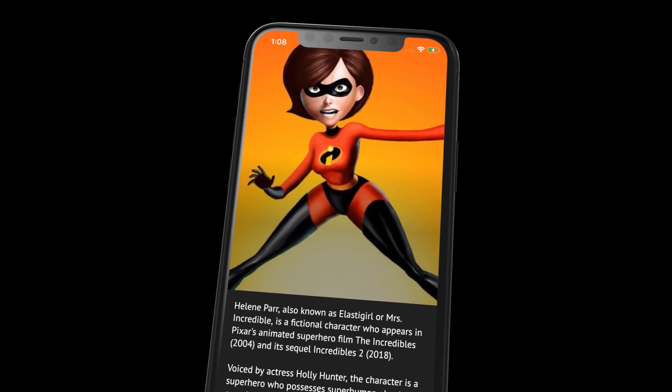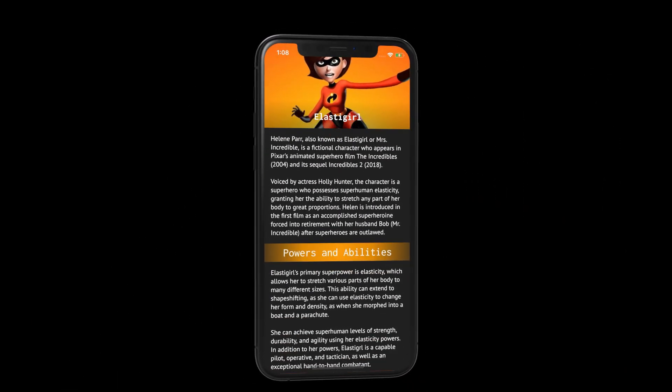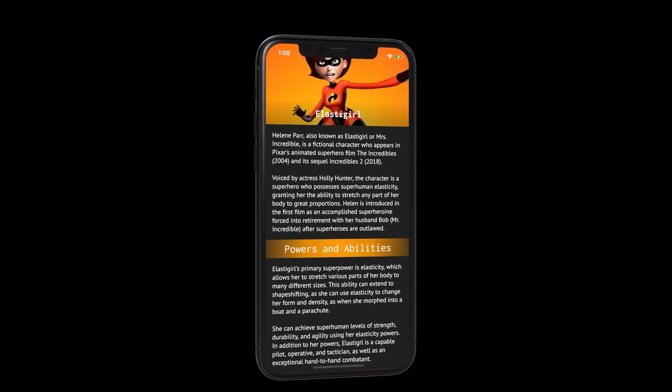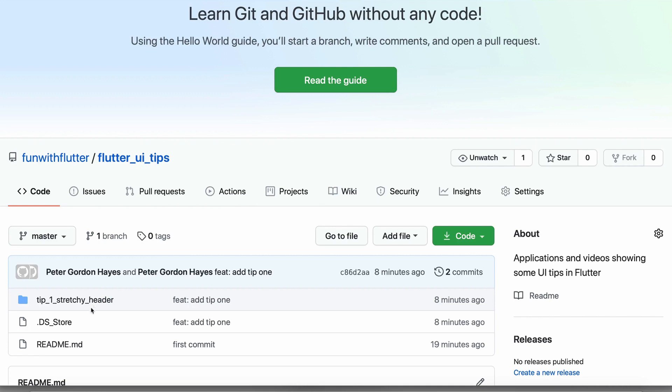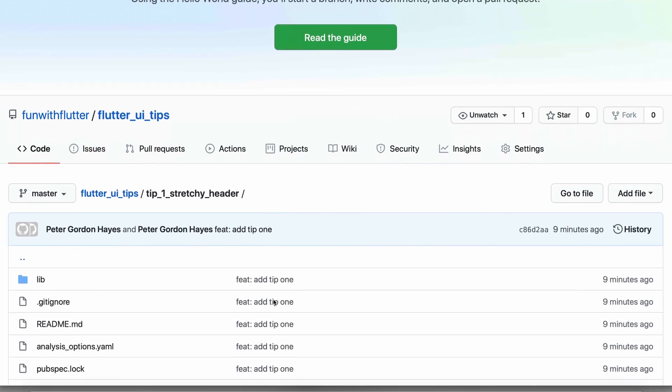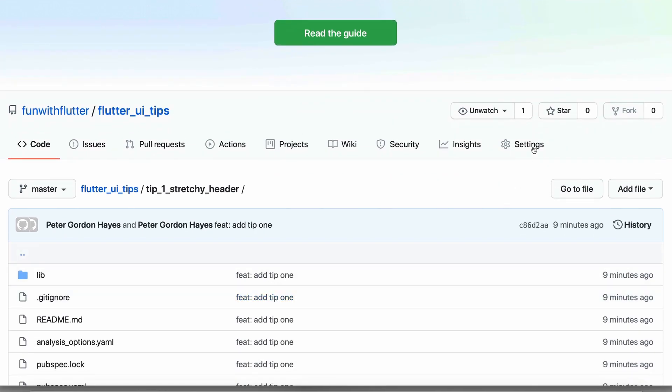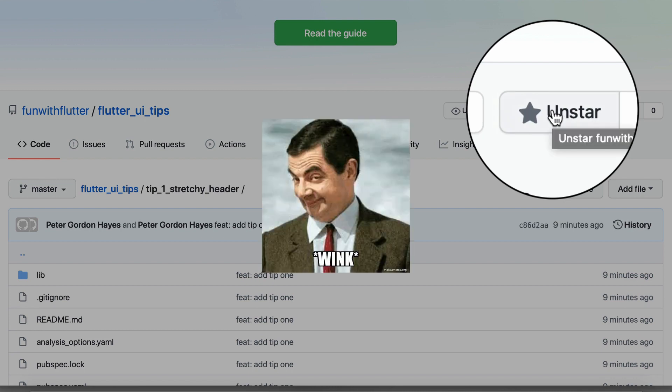So let me show you how you can make your app bar more flexible. We'll use this demo as an example and you can get the code on GitHub. Clone the flutter ui tips repo and open the tip number 1 folder. While you're there give it a star because I'll be adding more tips to it. Wink.